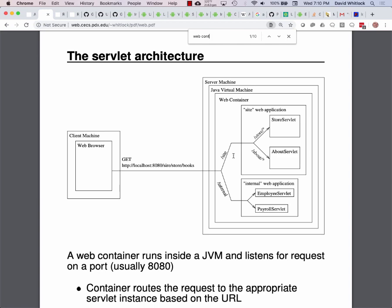What the web container provides is routing of an HTTP request to the appropriate web application. Inside the web application, one of the pieces of Java code is something called a servlet. A servlet is an implementation of a standard API that handles HTTP requests.